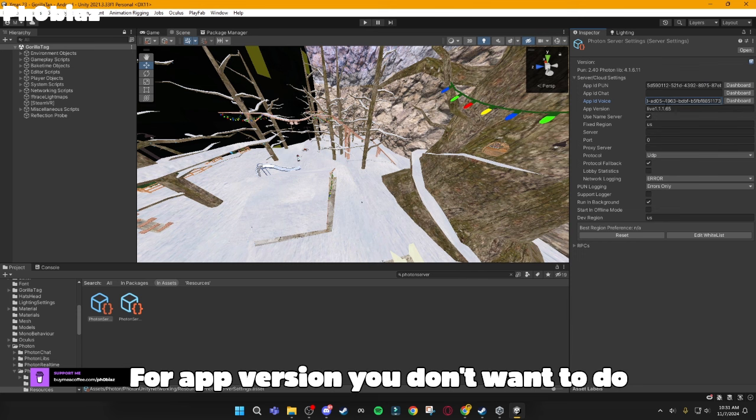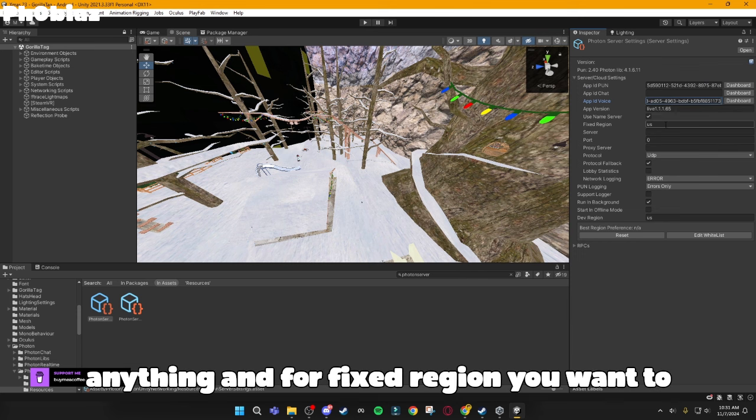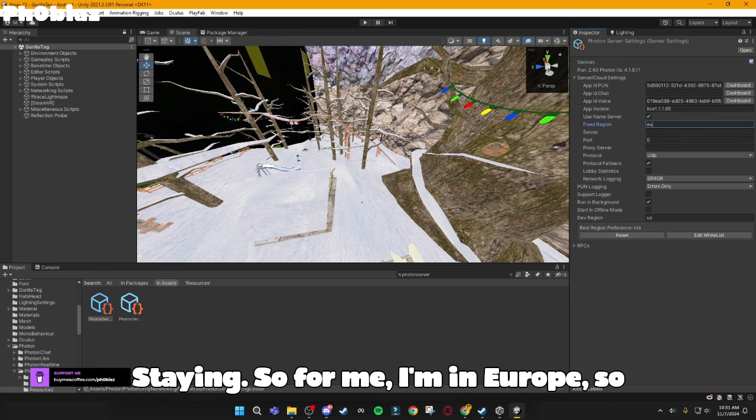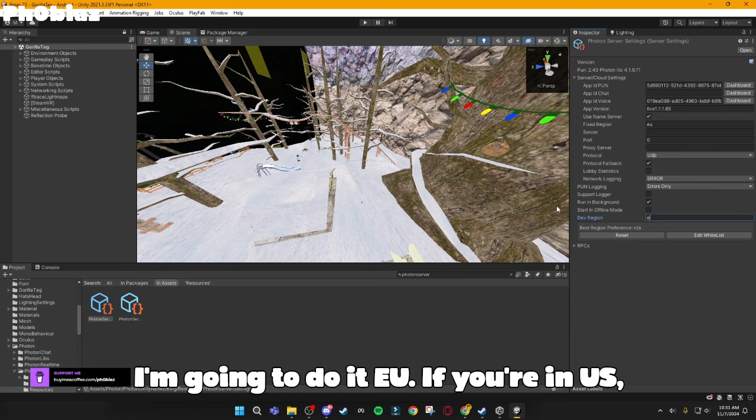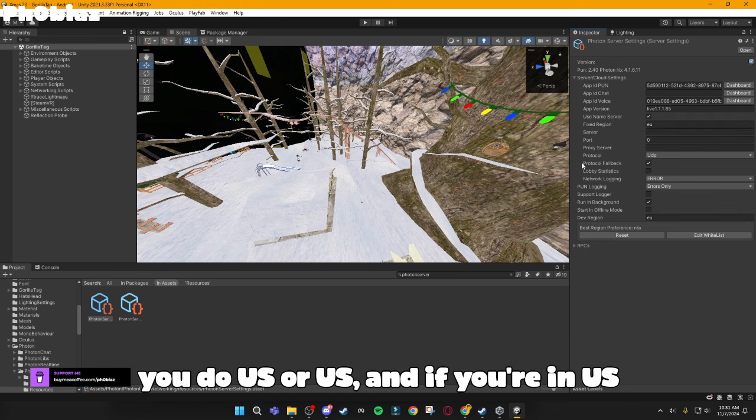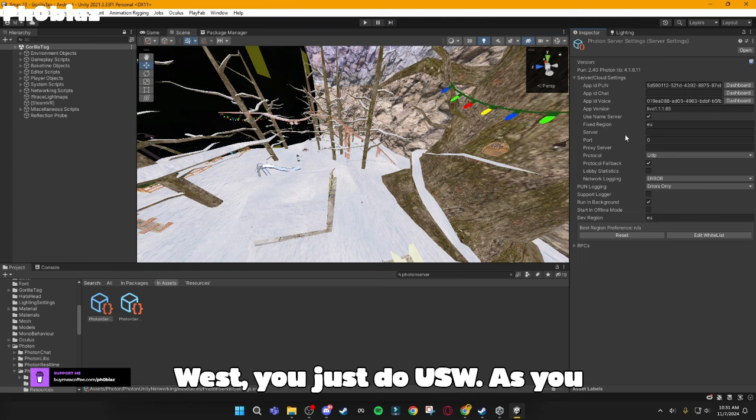For AppVision, you don't want to do anything, and for Fixed Region, you want to do EU, or wherever you're staying. So, for me, I'm in Europe, so I'm going to do EU, if you're in US, you do US, and if you're in US West, you just do USW.